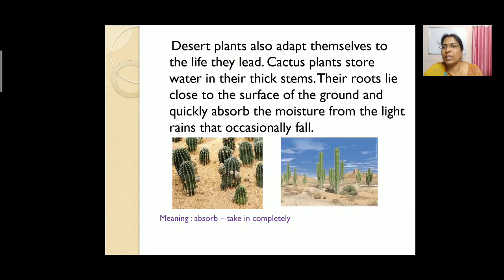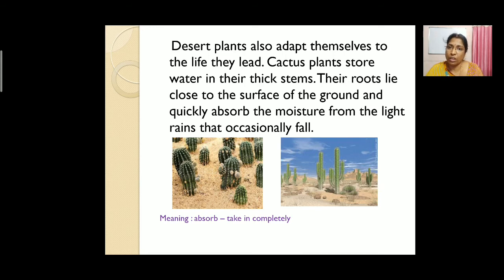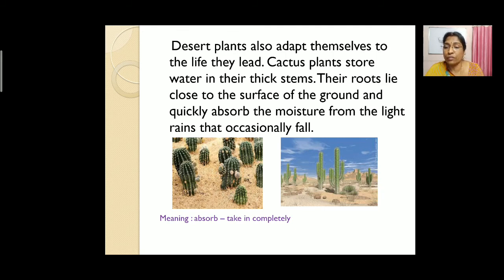Desert plants also adapt themselves to the life they lead. Cactus plants store water in their thick stems. Their roots lie close to the surface of the ground and quickly absorb the moisture from the light rains that occasionally fall. Because the roots are not deep, they can rapidly absorb moisture from even light rainfall in the desert.